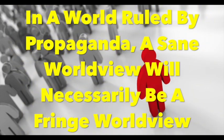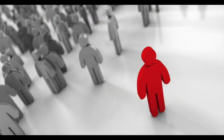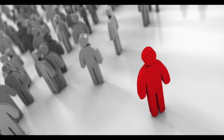In a world ruled by propaganda, a sane worldview will necessarily be a fringe worldview. One of the worst mistakes you can make when formulating your understanding of the world is to begin with the assumption that the truest and most accurate position must lie somewhere near the center of the two major political perspectives you see laid out all around you.